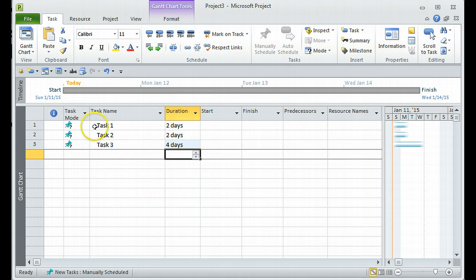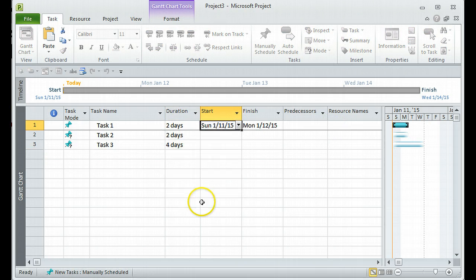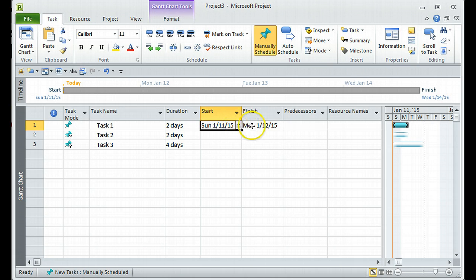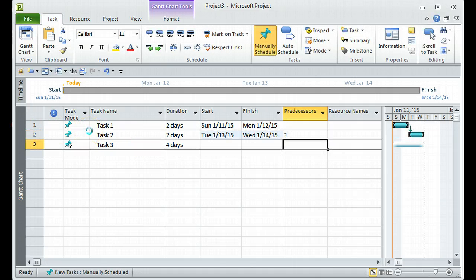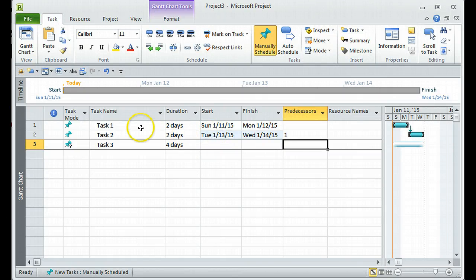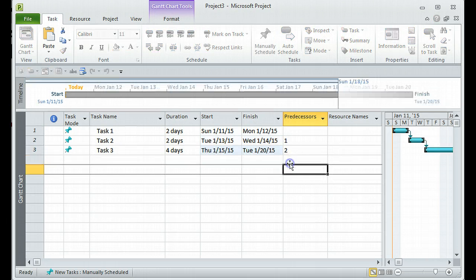You will notice that all three tasks have the scheduling mode set to manual. If the start date is today, Task One will finish two days later. If you have the second task dependent on the first, you can add a predecessor — I'm going to add Task One as the predecessor for Task Two. Even in manual mode, it takes the next day after the predecessor finishes as the start date. Similarly, if I set Task Three's predecessor as Task Two, the date updates automatically.